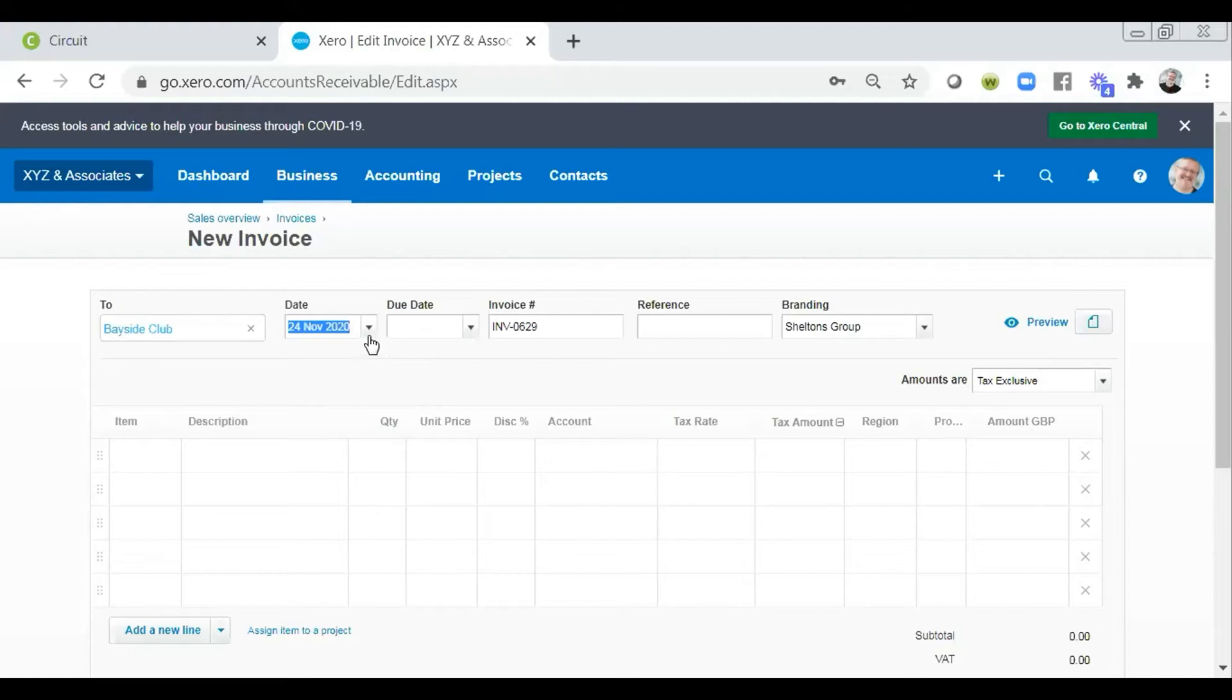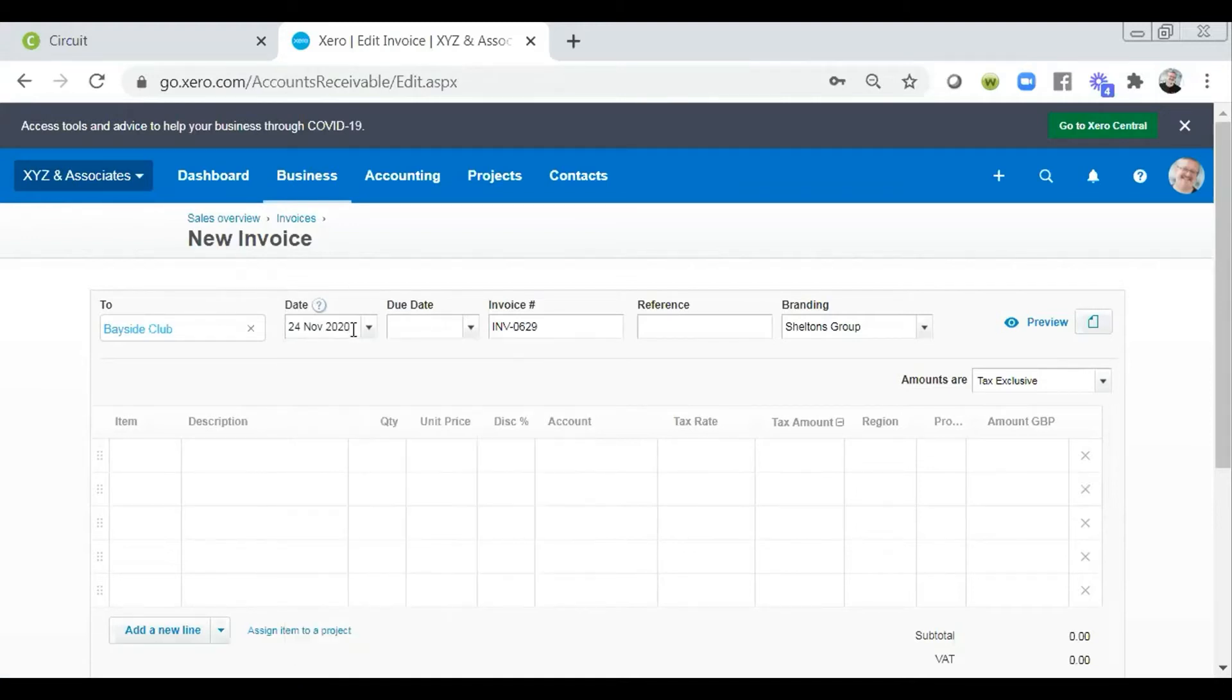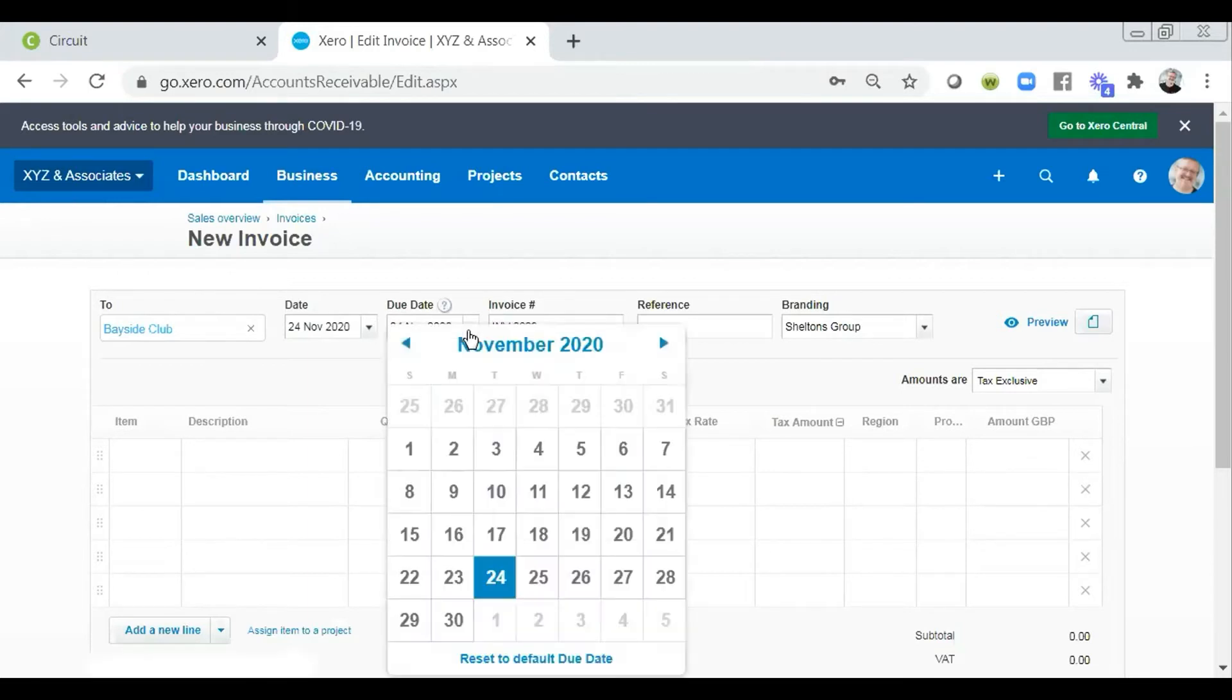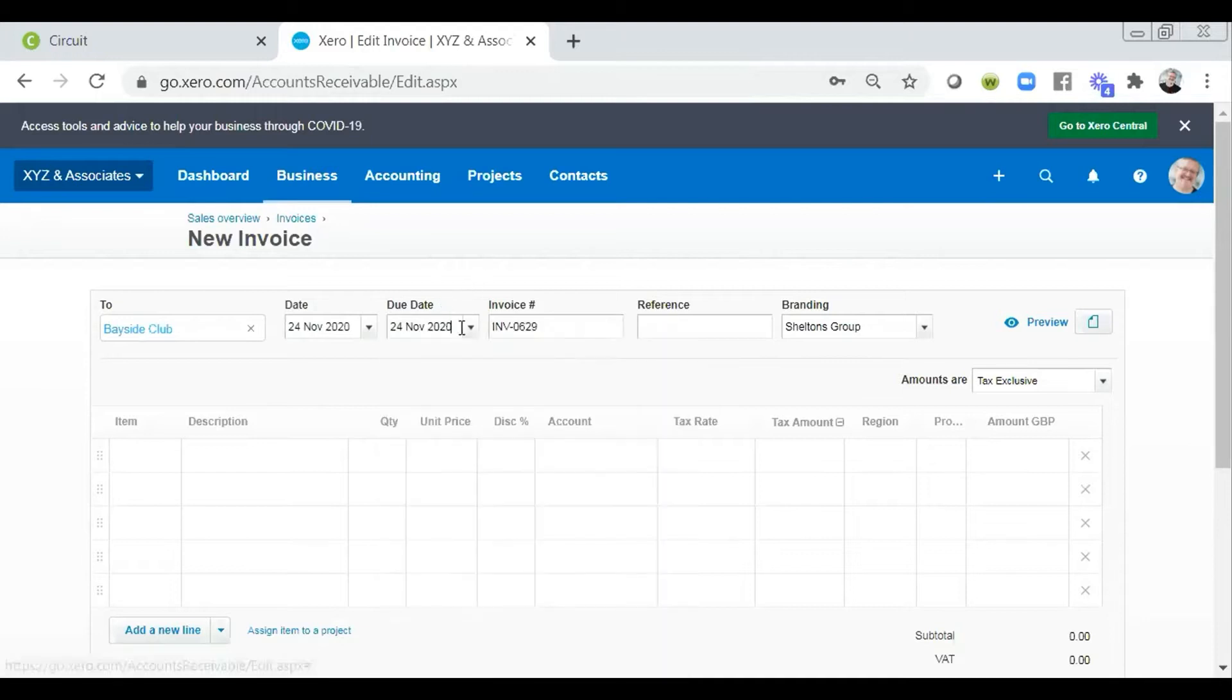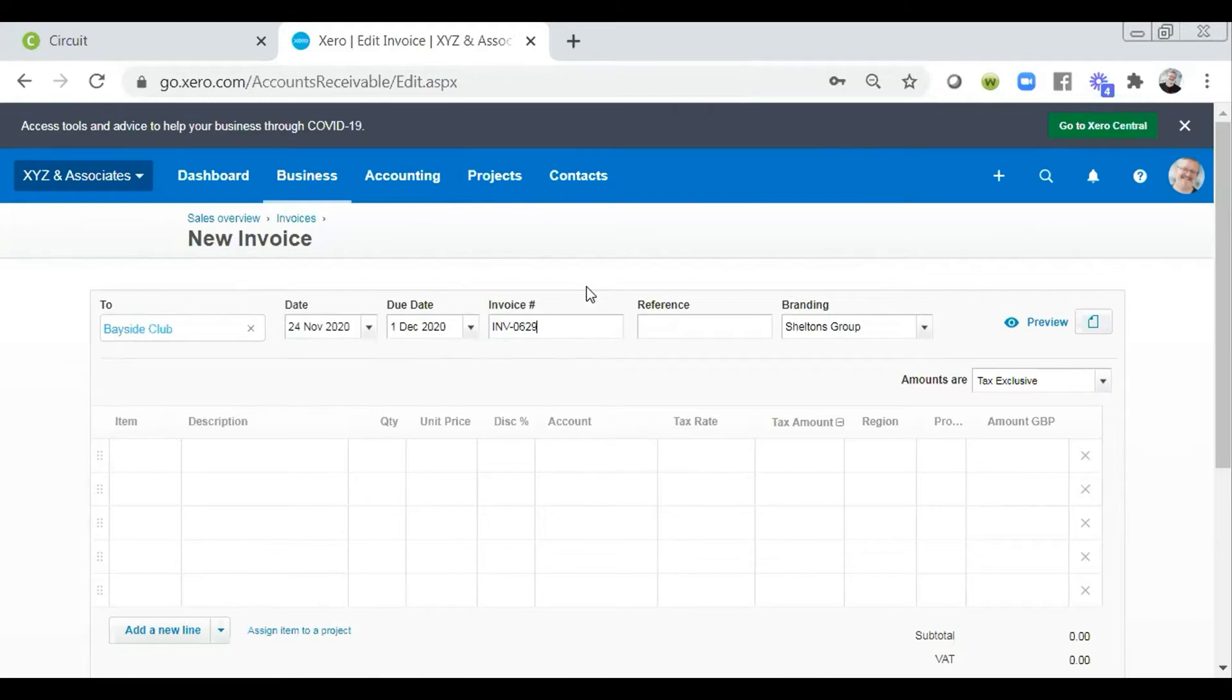It will give us today's date by way of default. I can click on the dropdown and select a different day. And I can also then tab through. If I tab past the due date, it will also include today's date. I can select a date from here, or I can do something a little more clever by simply saying something like plus seven, at which point it will add seven days to the date of my invoice.